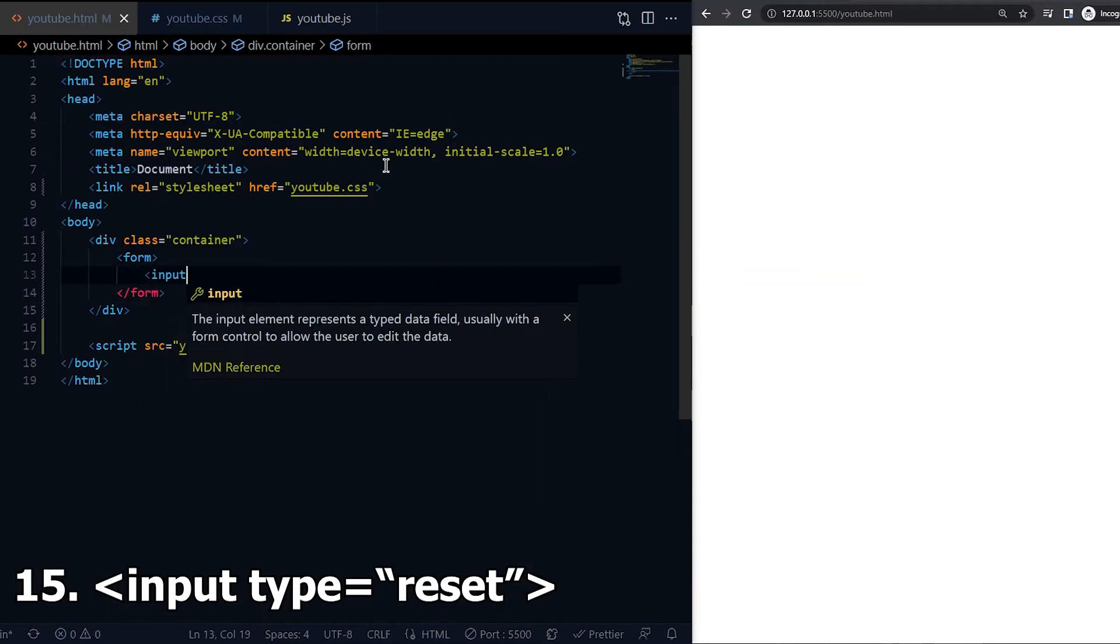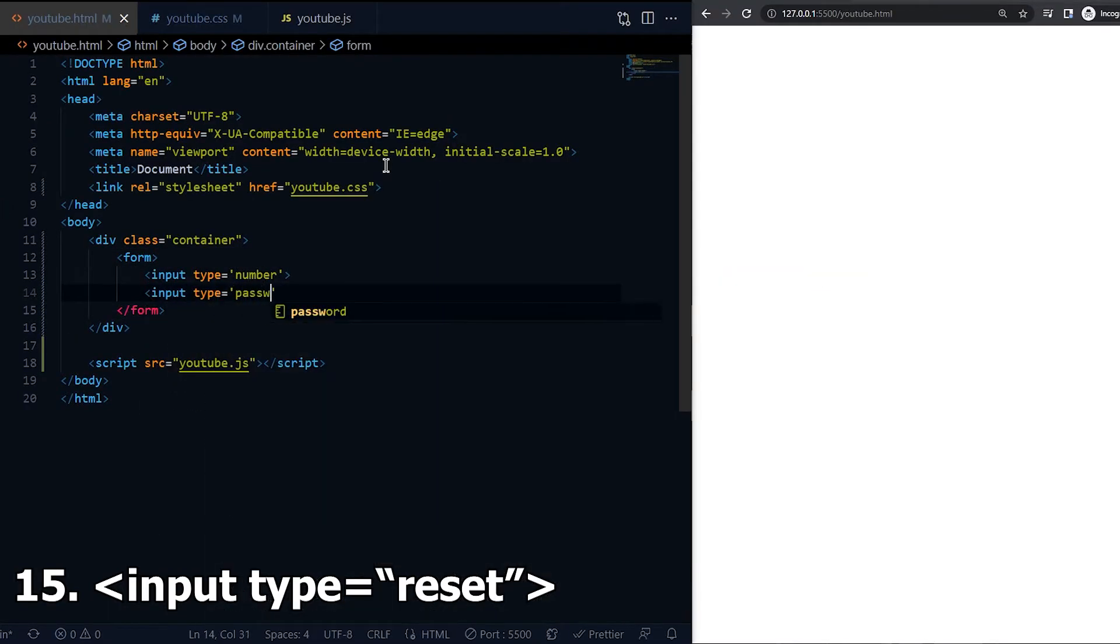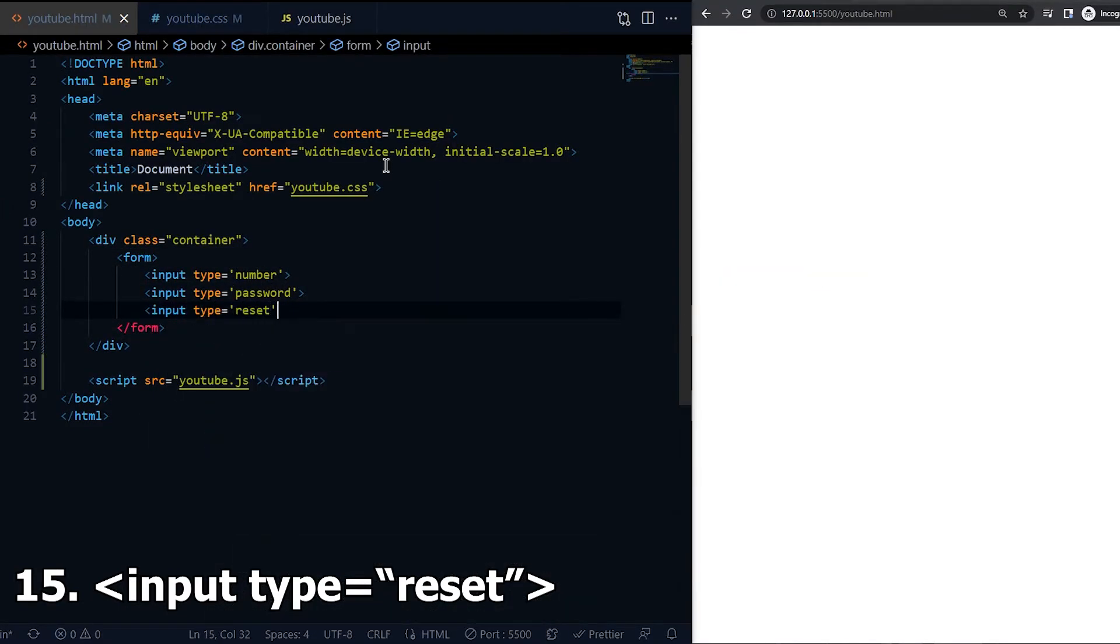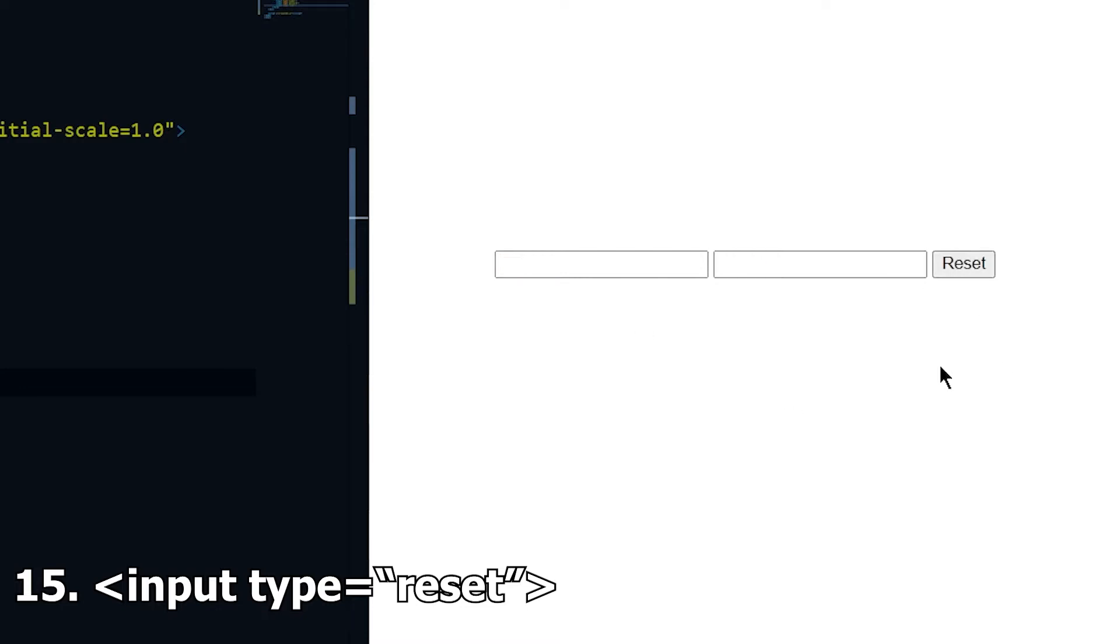Fifteen is reset. We can let the user reset the form after they have put in their information but have not submitted yet.